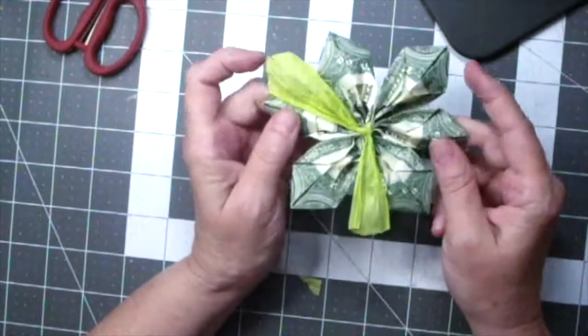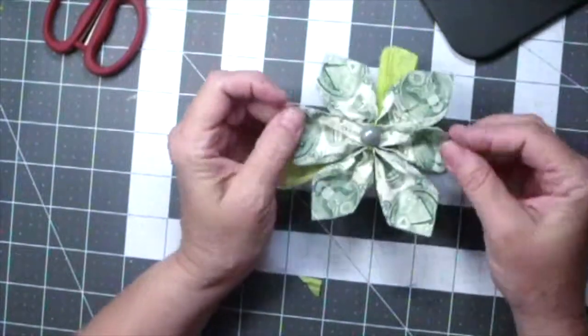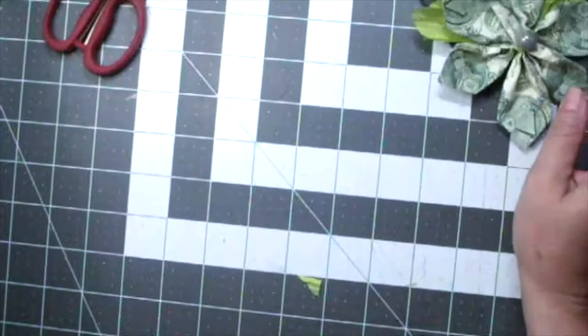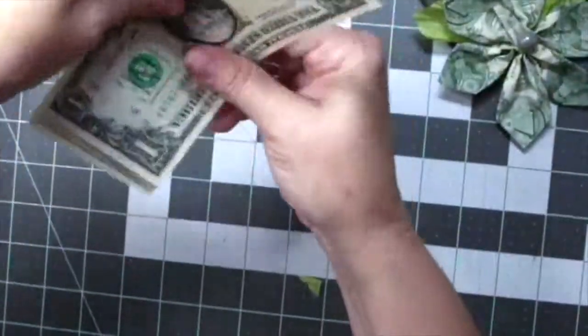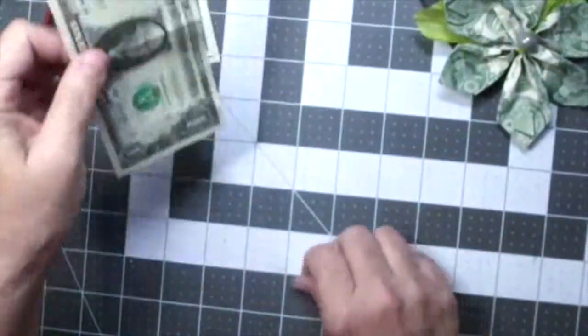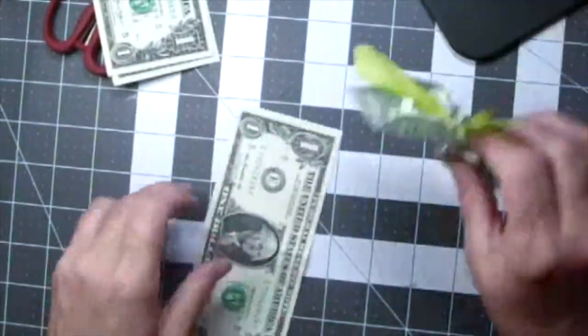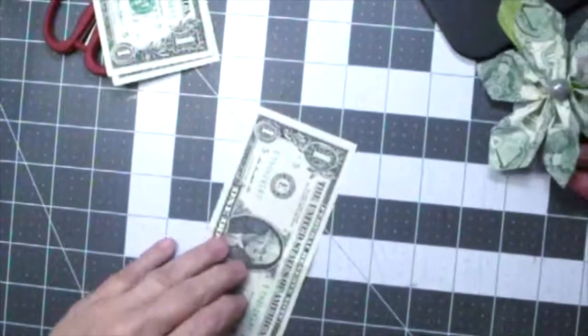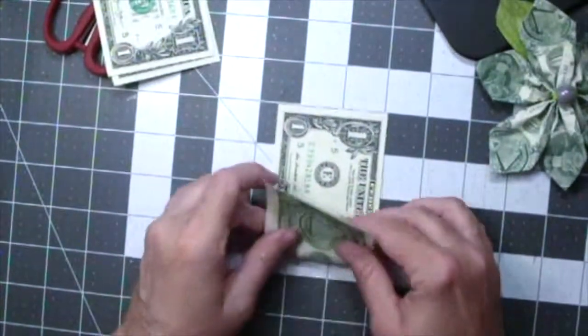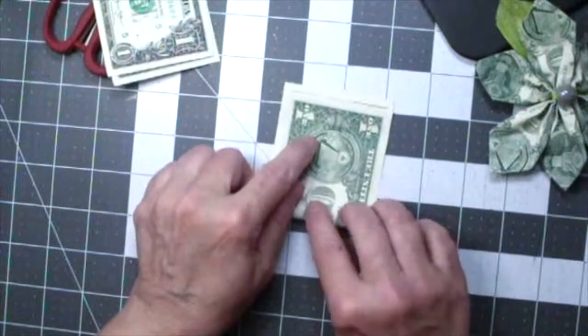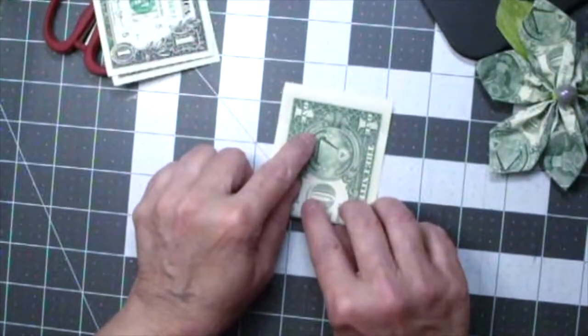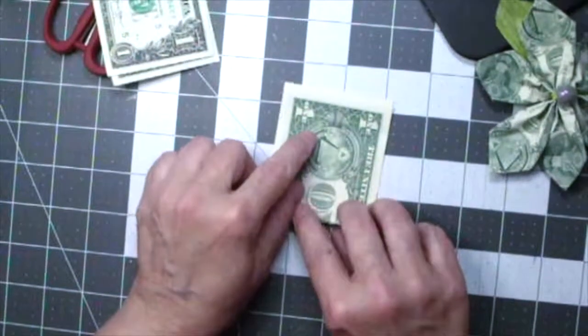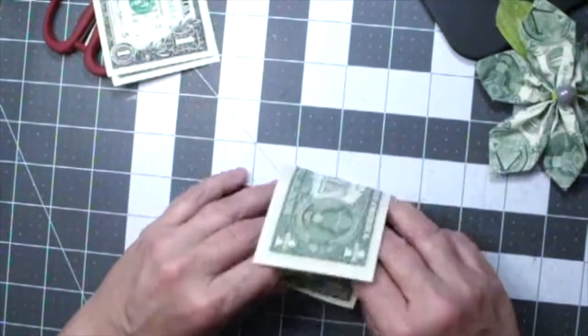Now for this one I folded my dollar bills the opposite way but the process of the fold is exactly the same thing. The only difference is we'll keep those pointed tips instead of pinching them in to make them rounded.